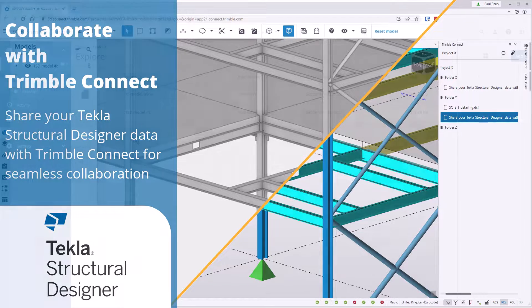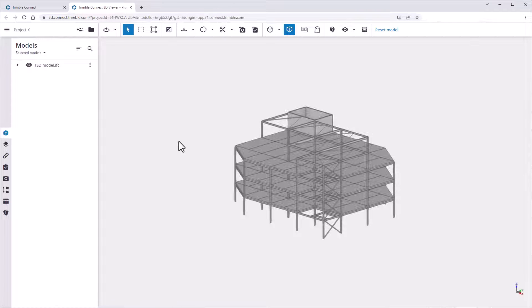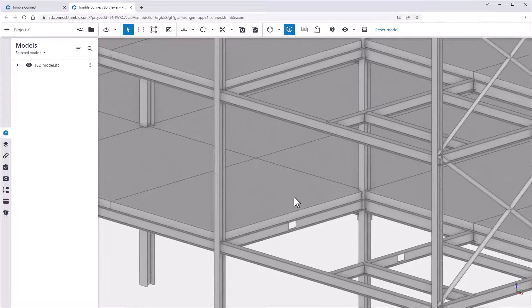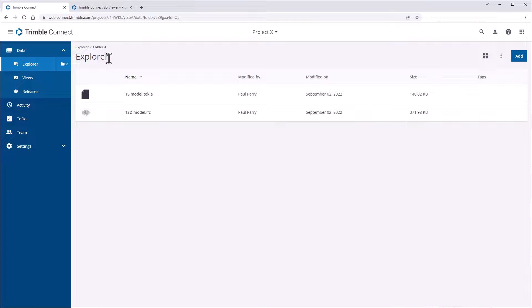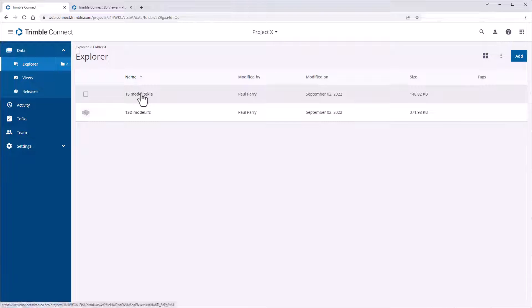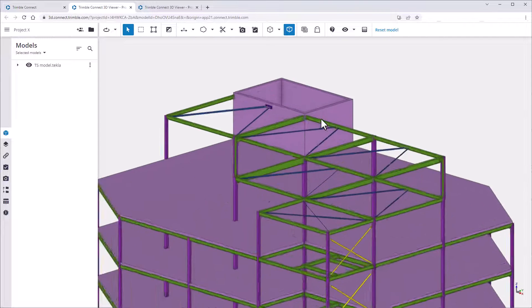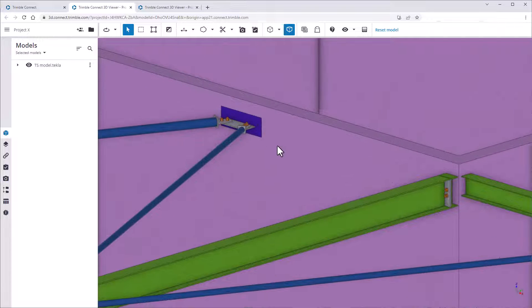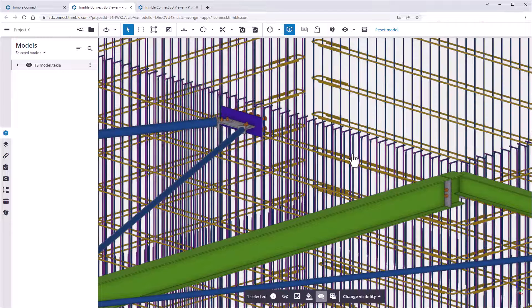Tekla Structural Designer provides a link with Trimble Connect, a project collaboration tool, allowing everyone involved in a project to see the big picture right down to the tiniest detail. Trimble Connect brings people, technology, and information together to deliver what you need when you need it. Continue watching to learn how to share your Tekla Structural Designer model file, drawings, and reports with Trimble Connect.